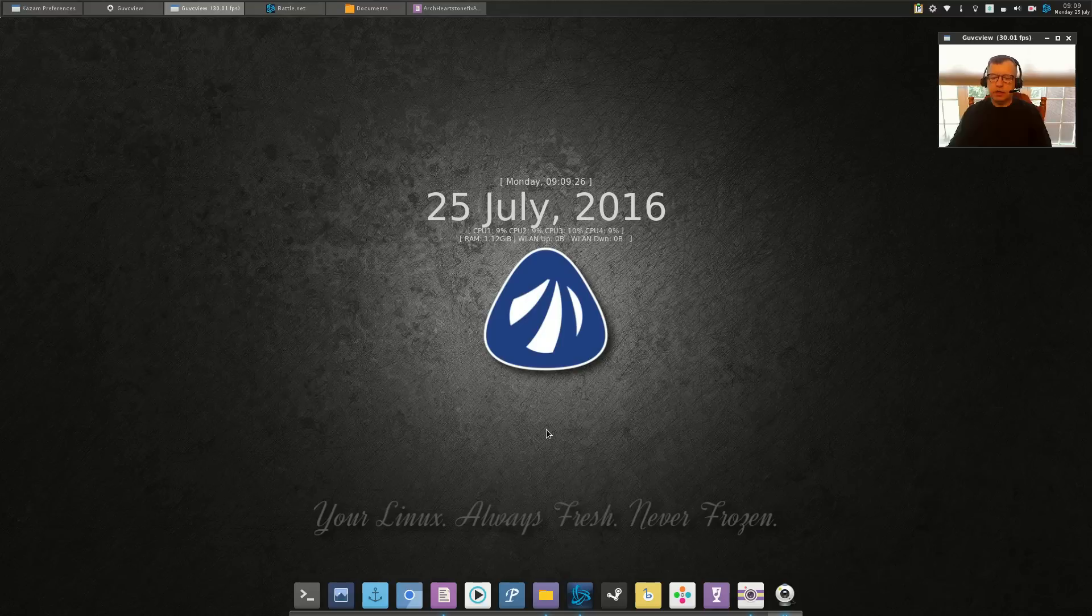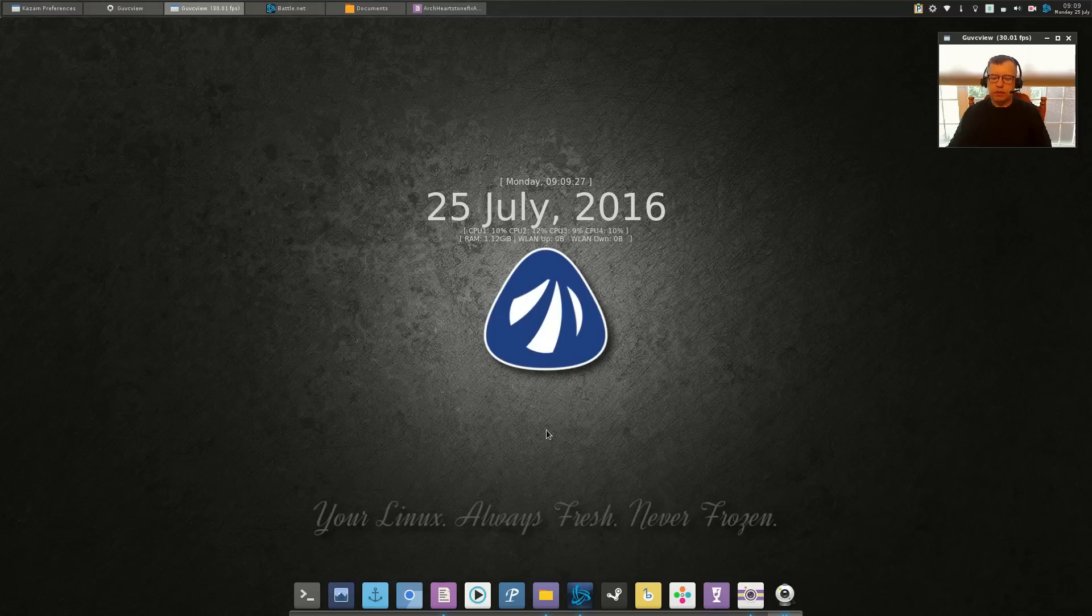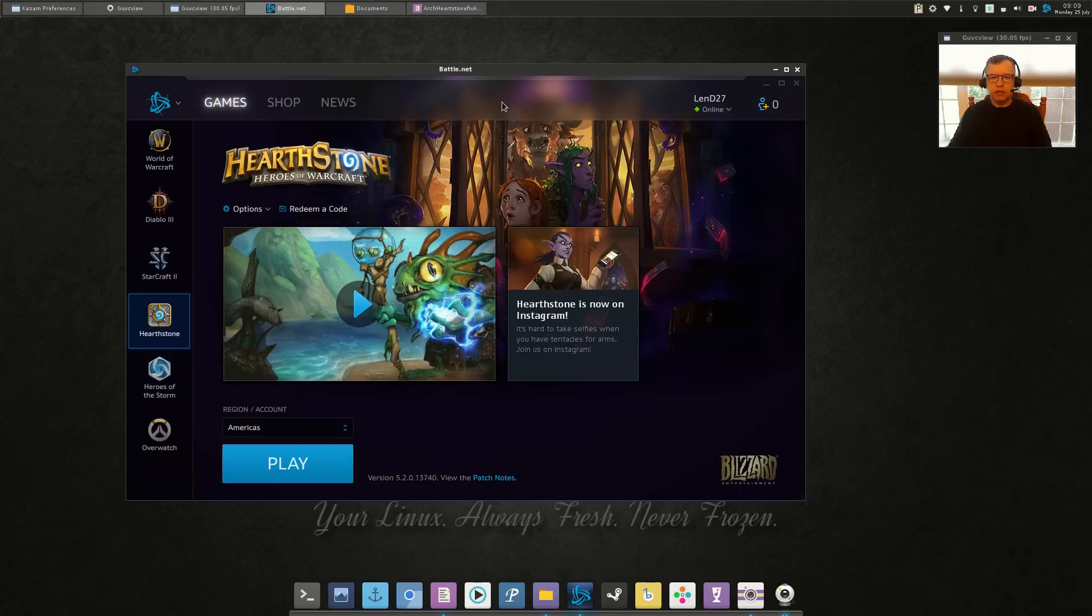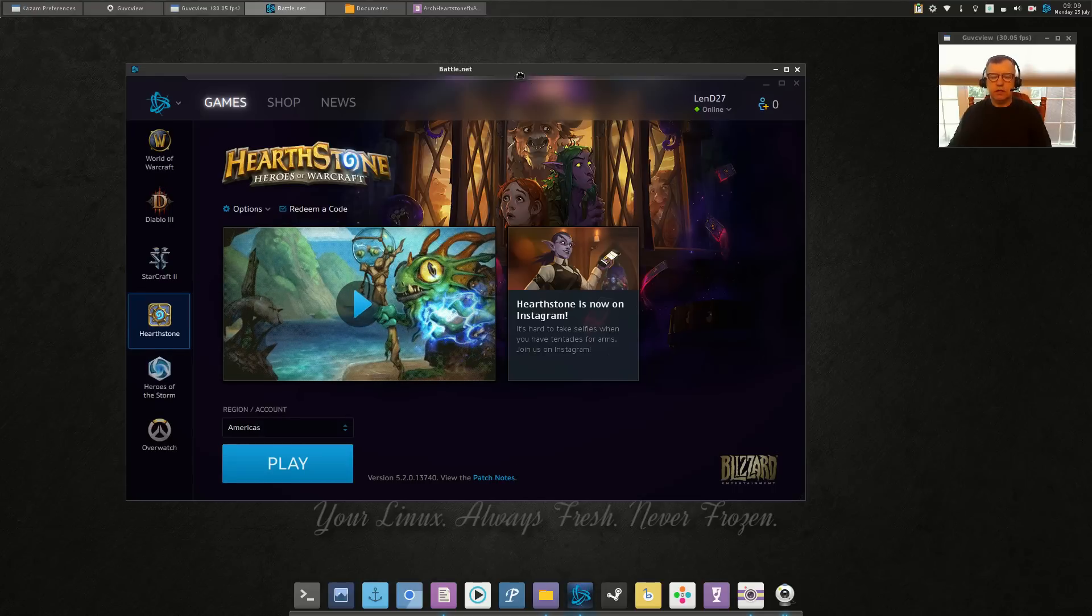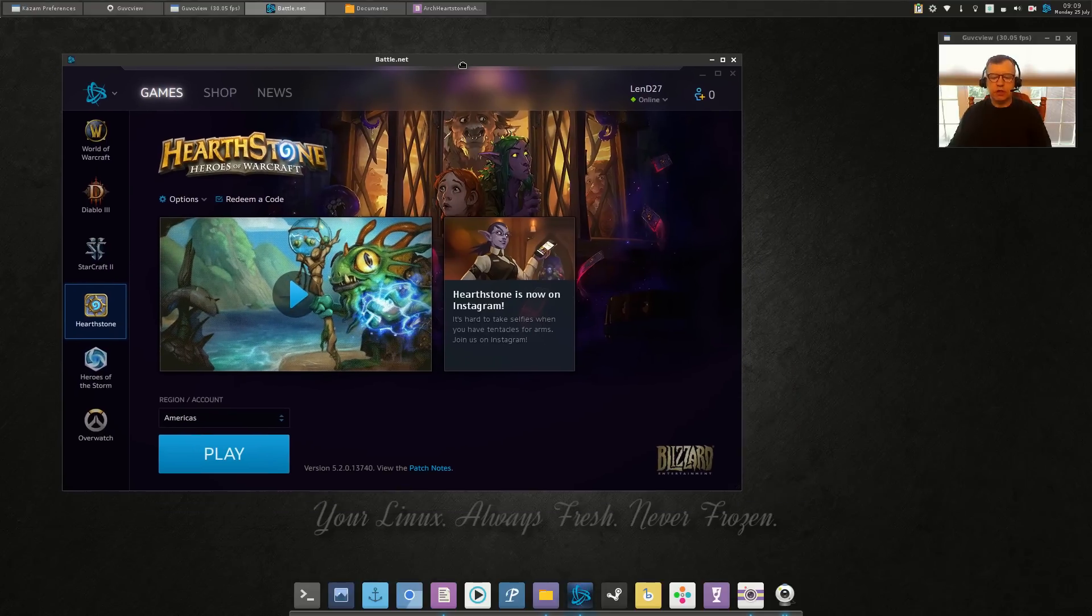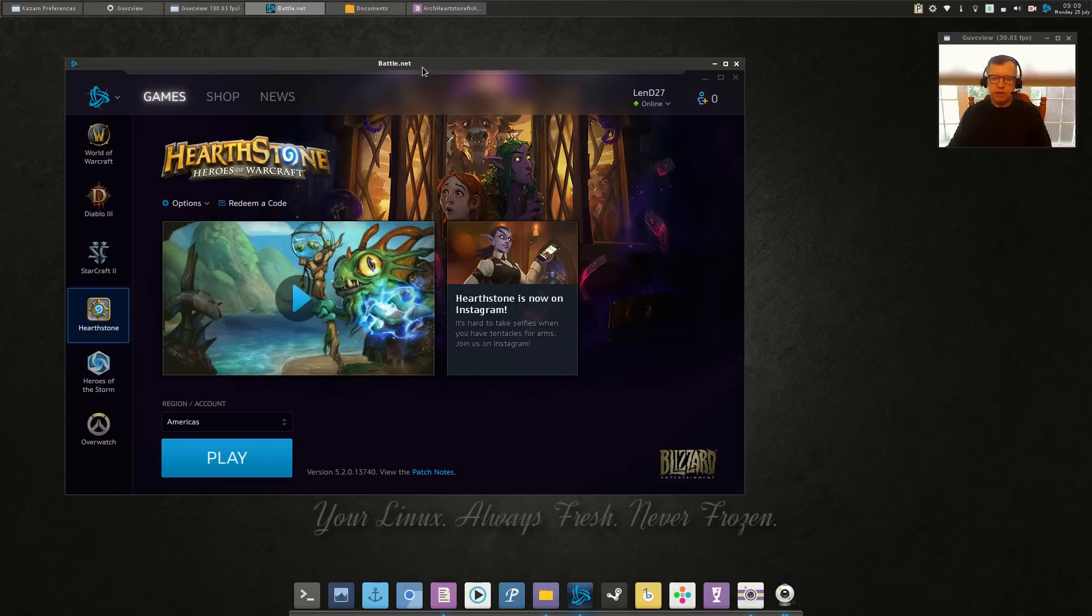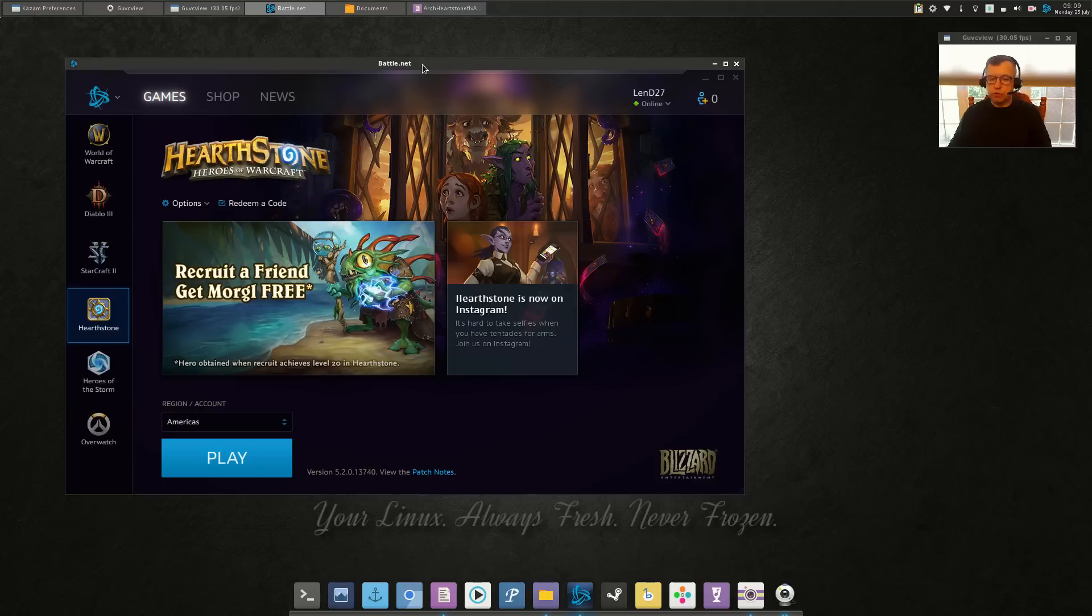99% of the time I can get Hearthstone, World of Warcraft, or really any battle.net game running in Arch much easier than Linux Mint or Ubuntu. Many times I can get it running just using Wine.